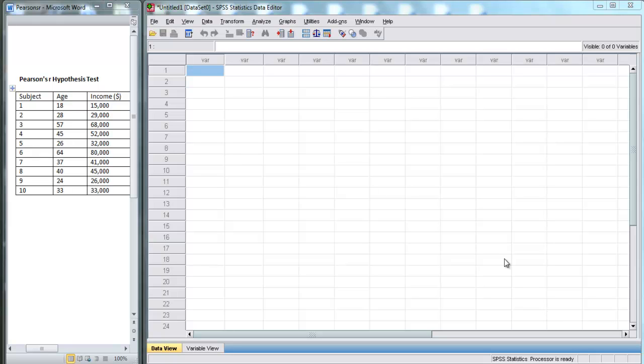In this video, I'm going to use SPSS to calculate Pearson's R for a data set. We're also going to perform a hypothesis test to see if that Pearson's R is actually significant.